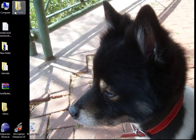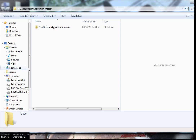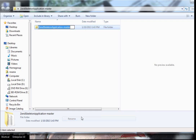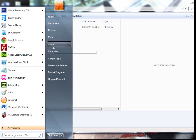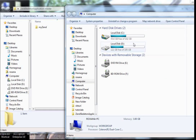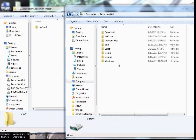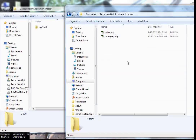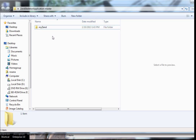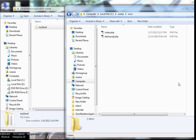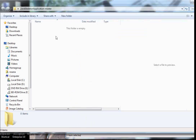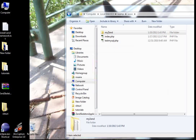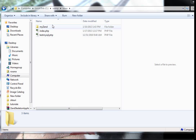Extract the zip file — note there is a folder inside another folder, so check that. Then rename it to whatever you like; I will call it 'myzend'. After this, go to your WAMP directory — mine is at C:/wamp/www — cut the folder from there and move it into the www directory. Now I have my Zend skeleton application in my myzend folder.